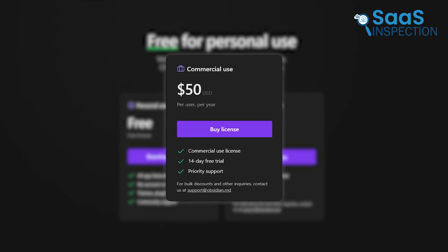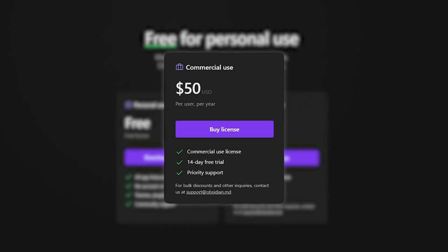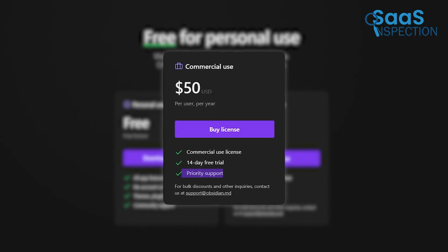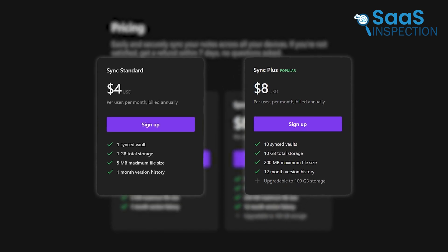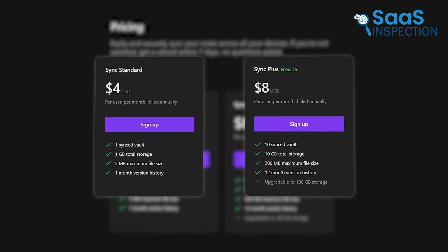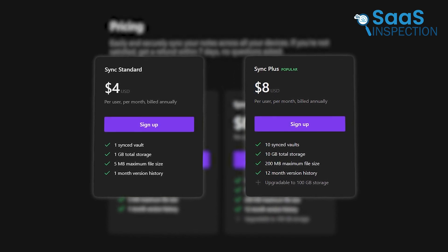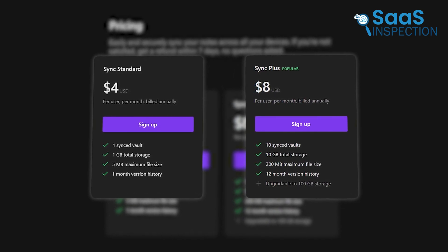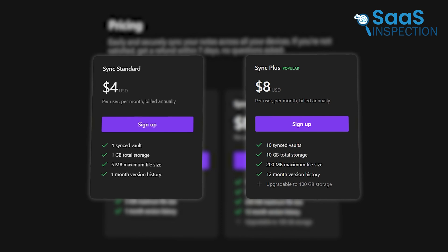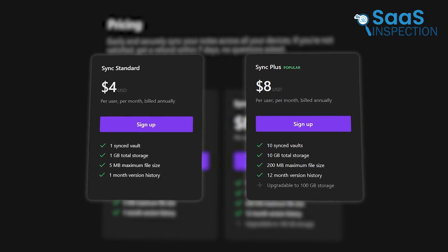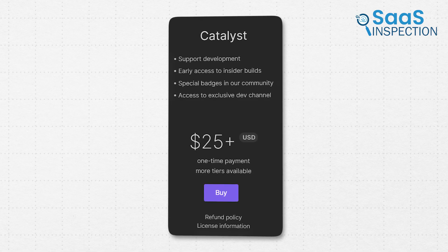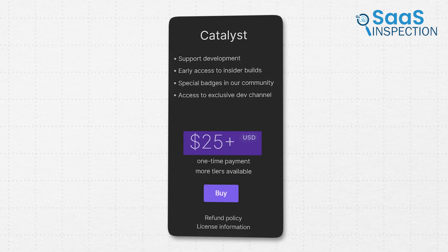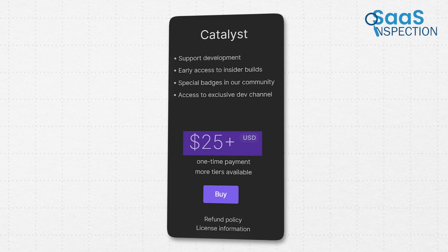For commercial use, there's an annual fee of $50, including priority support. Add-ons like Sync, $4 per month enable encrypted note syncing across devices, while Publish $8 per month lets you share notes online. The one-time Catalyst license, starting at $25 grants beta access and VIP perks.